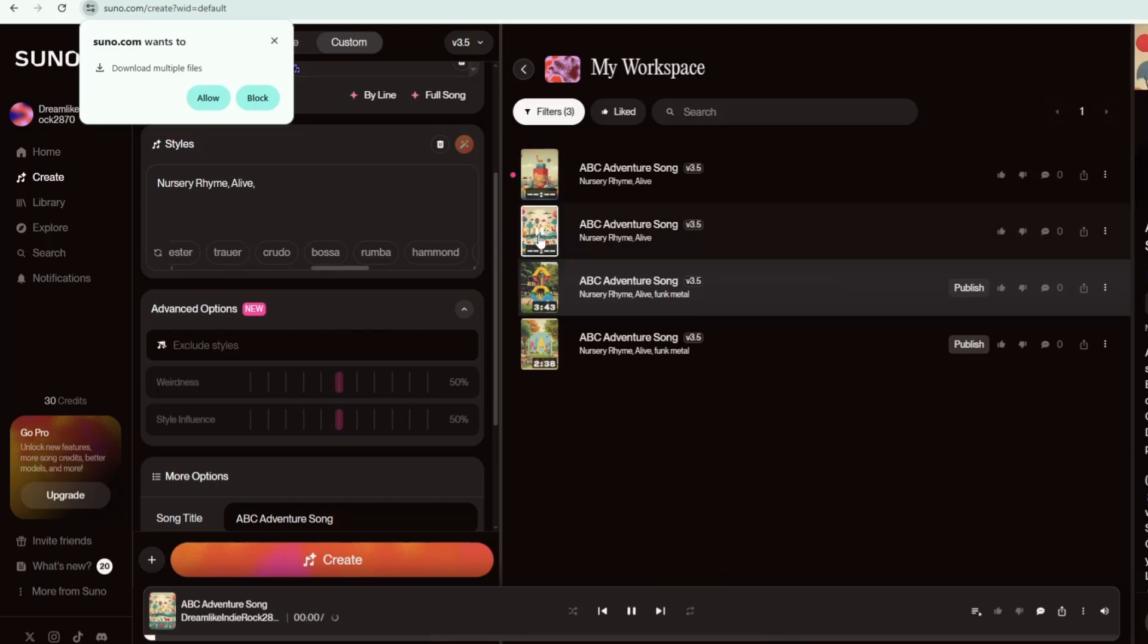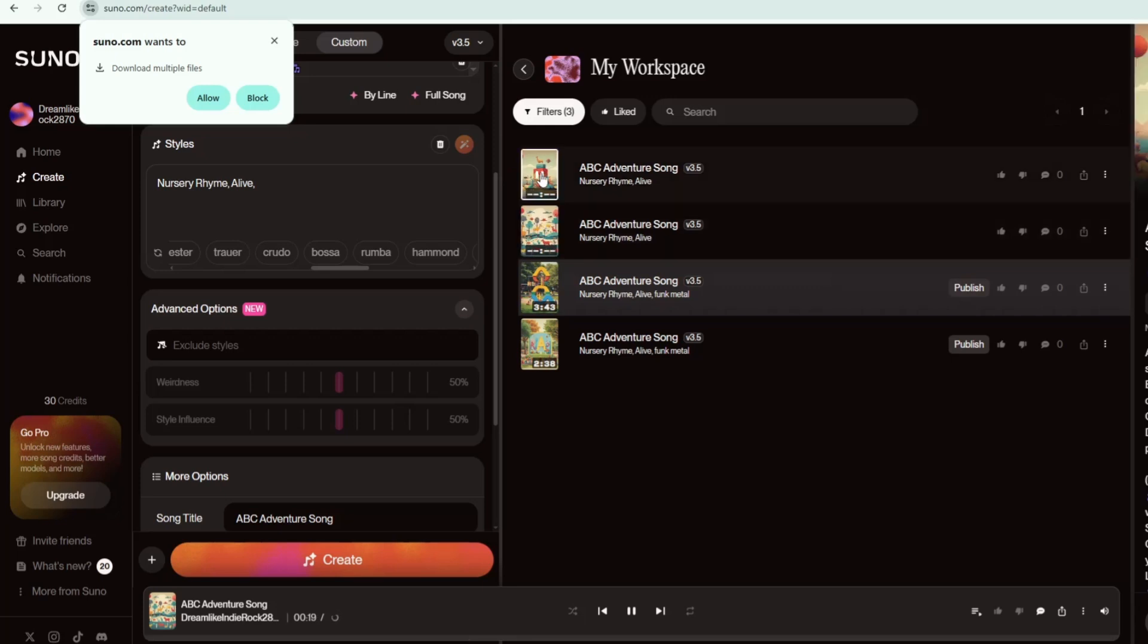A is for apple, juicy and sweet. B is for ball that we kick with our feet. C is for cat who purrs all day. D is for dog who loves to play. Come sing the ABC's with me. So much fun from A to Z.